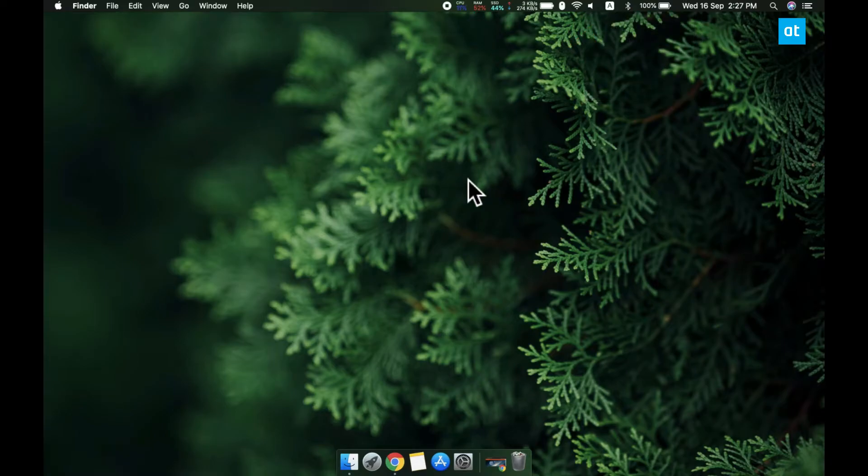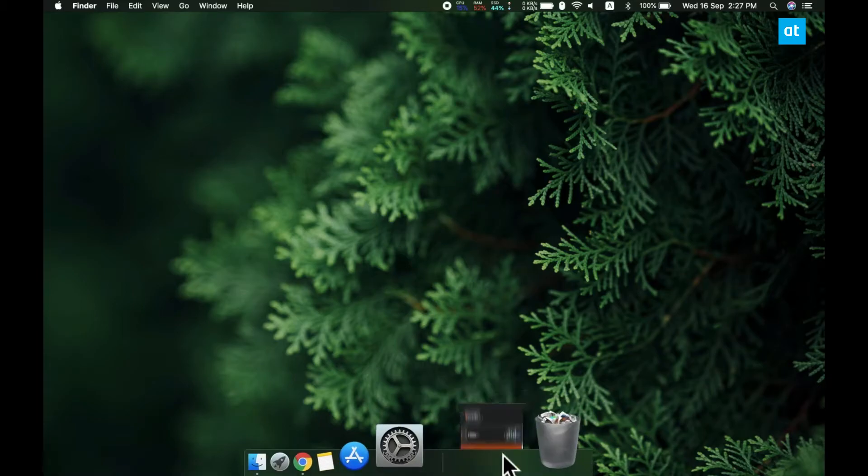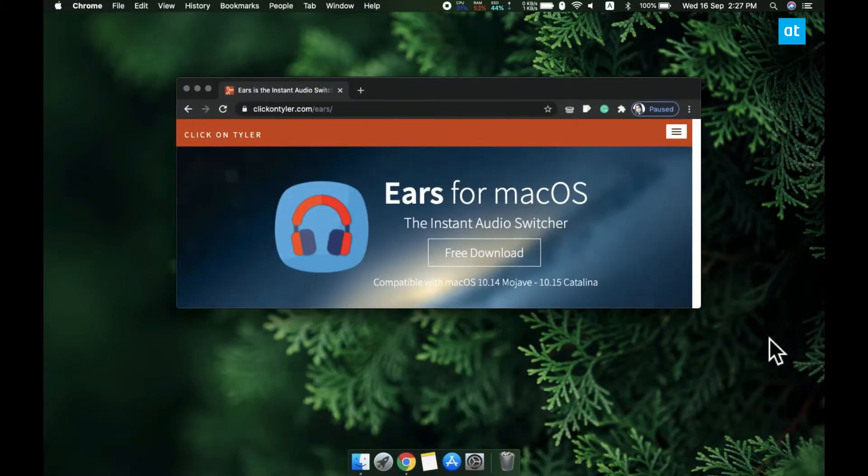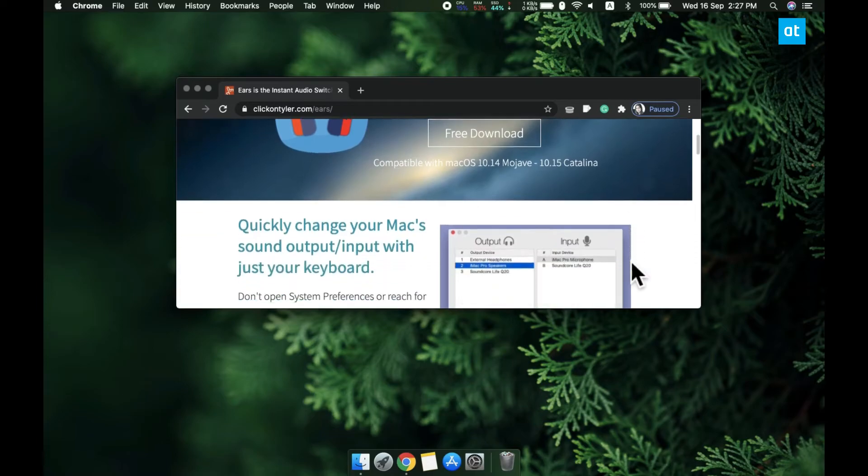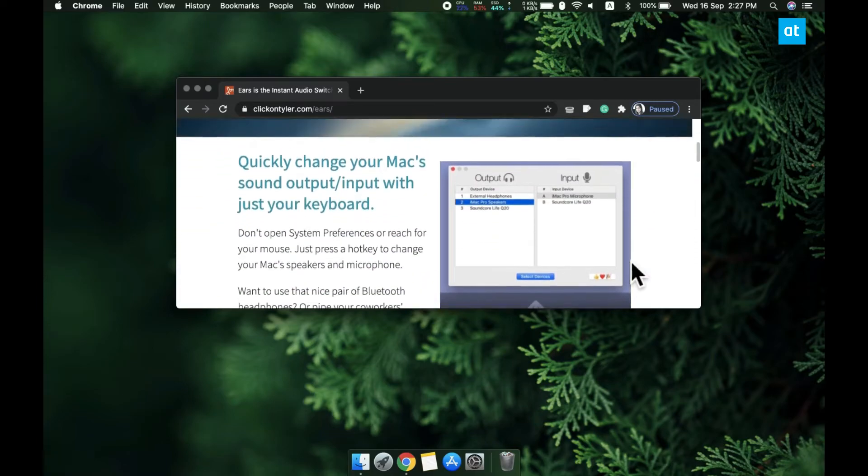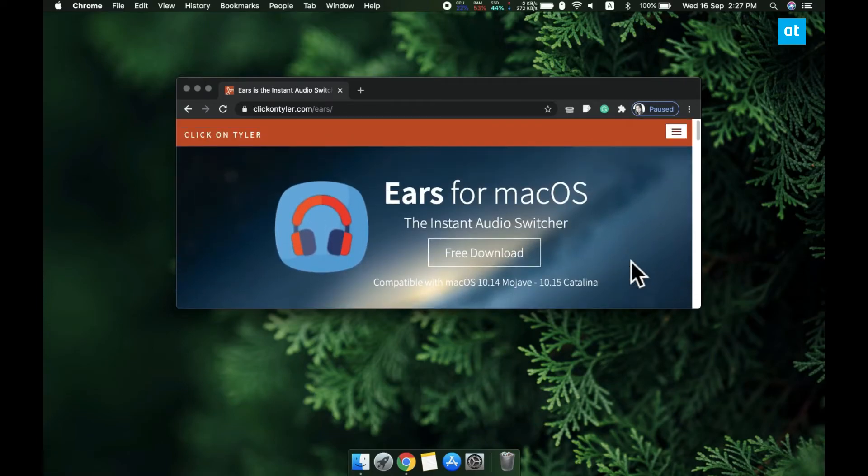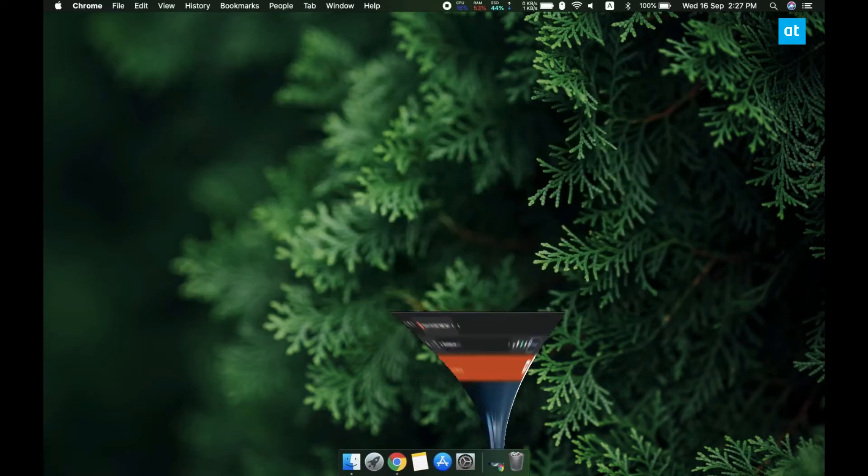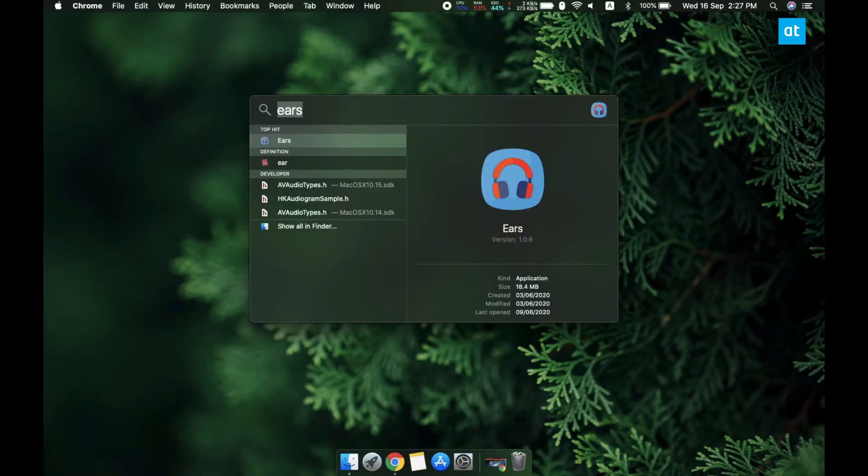And if you want to switch your audio devices with a keyboard shortcut, you can use an app called EARS. Now EARS is not free, it costs $2 for a lifetime license, but it's got a demo version that you can use to see if it suits your needs.